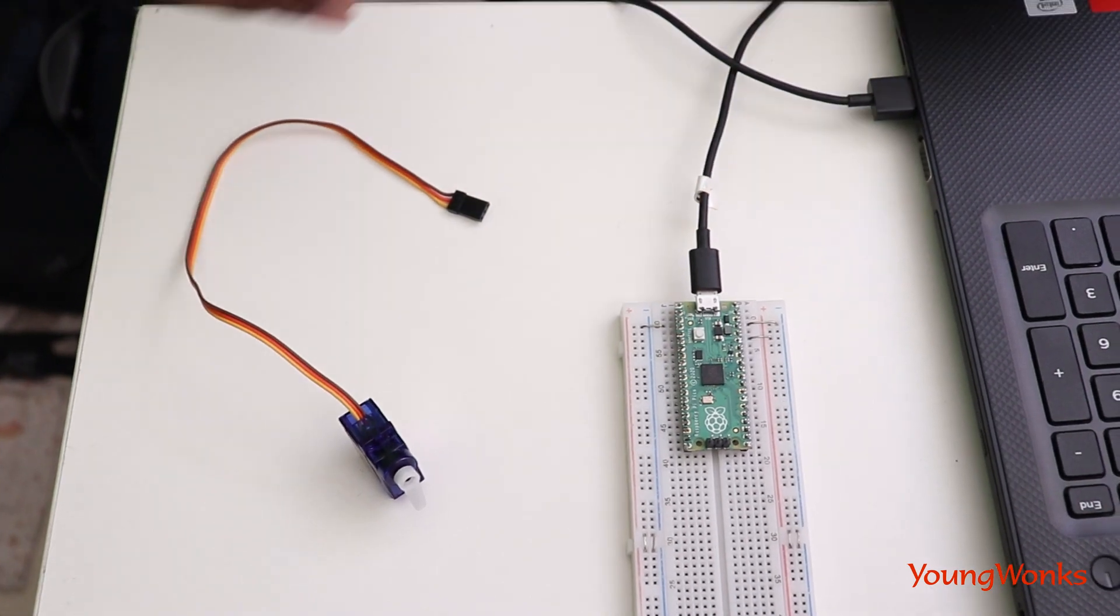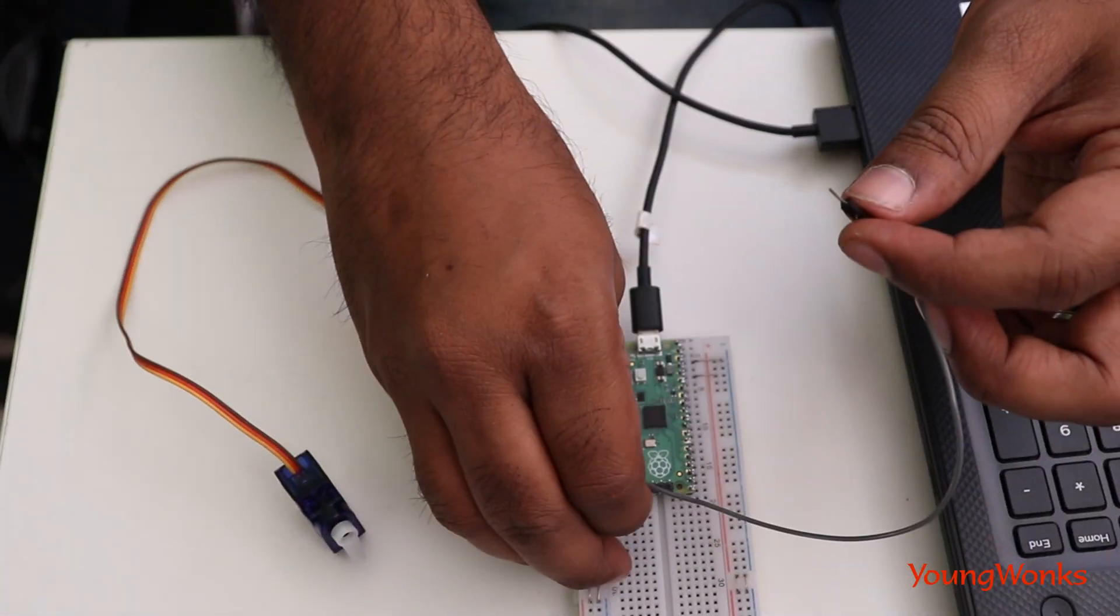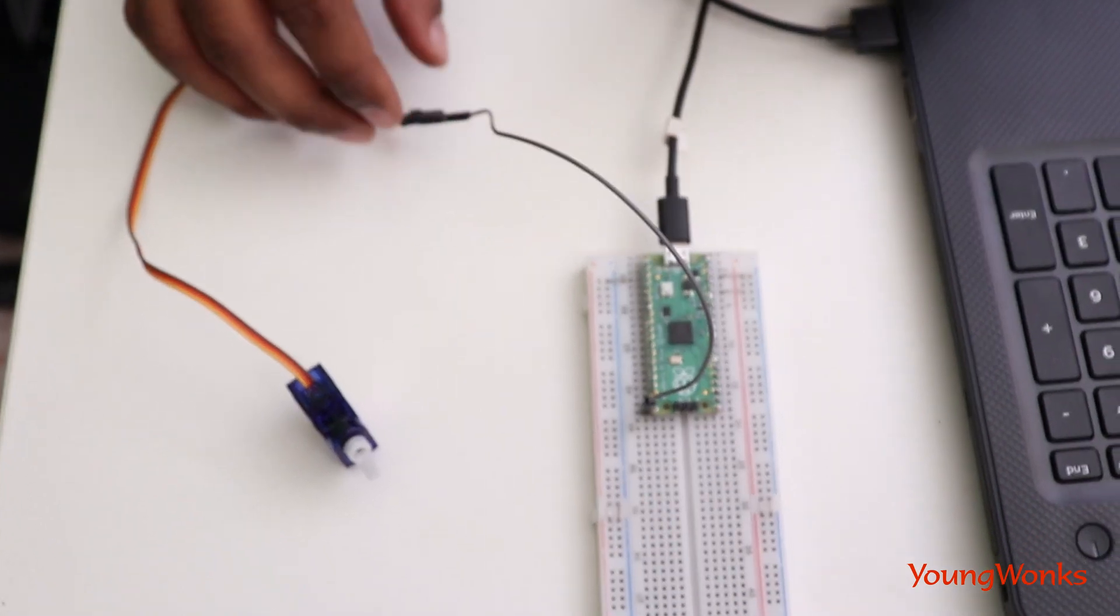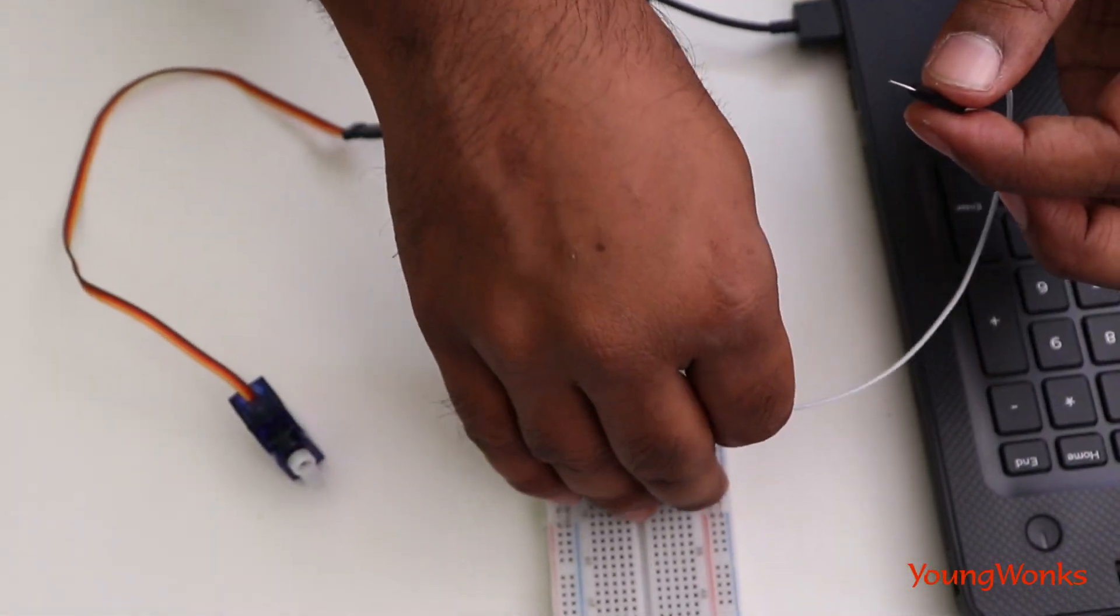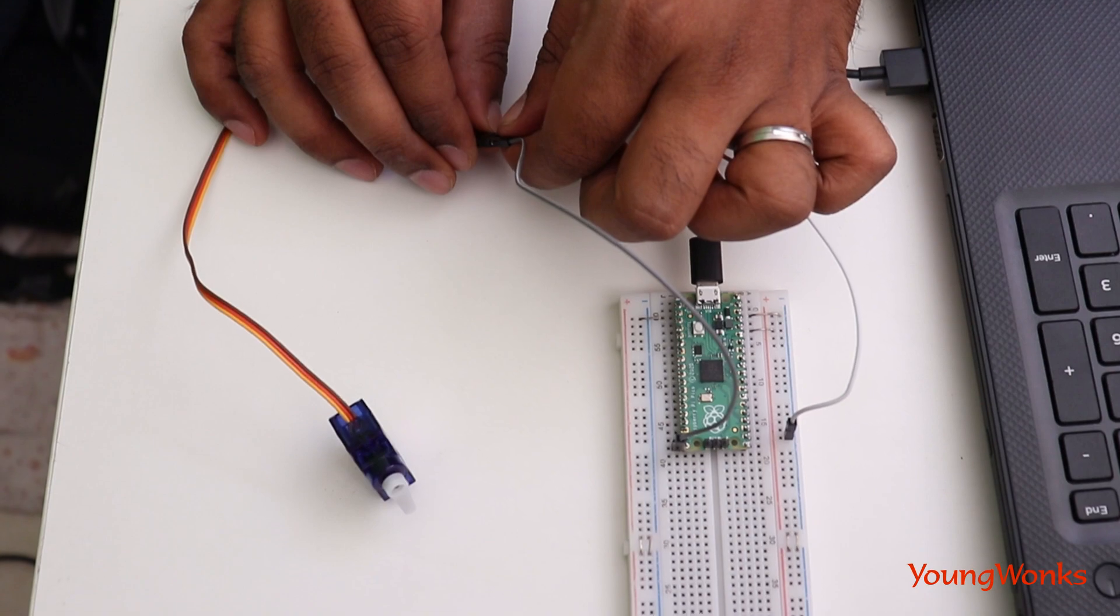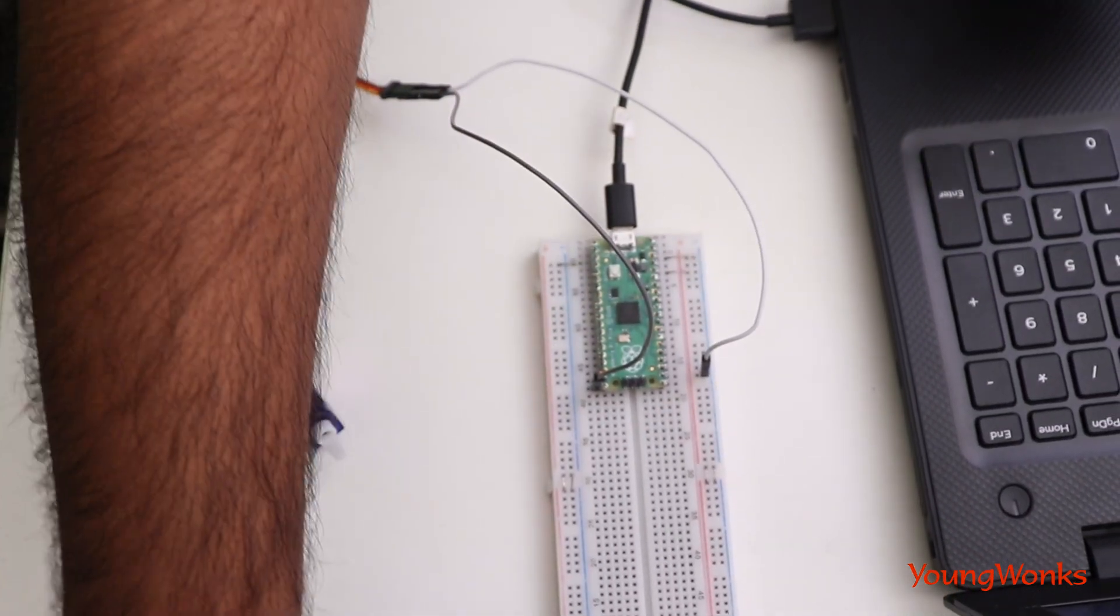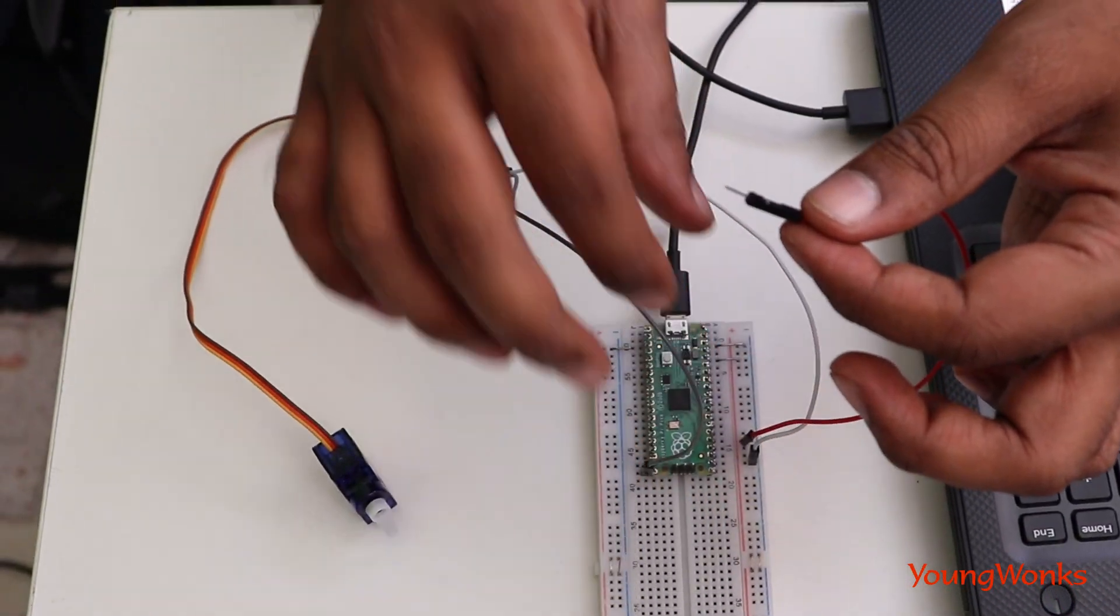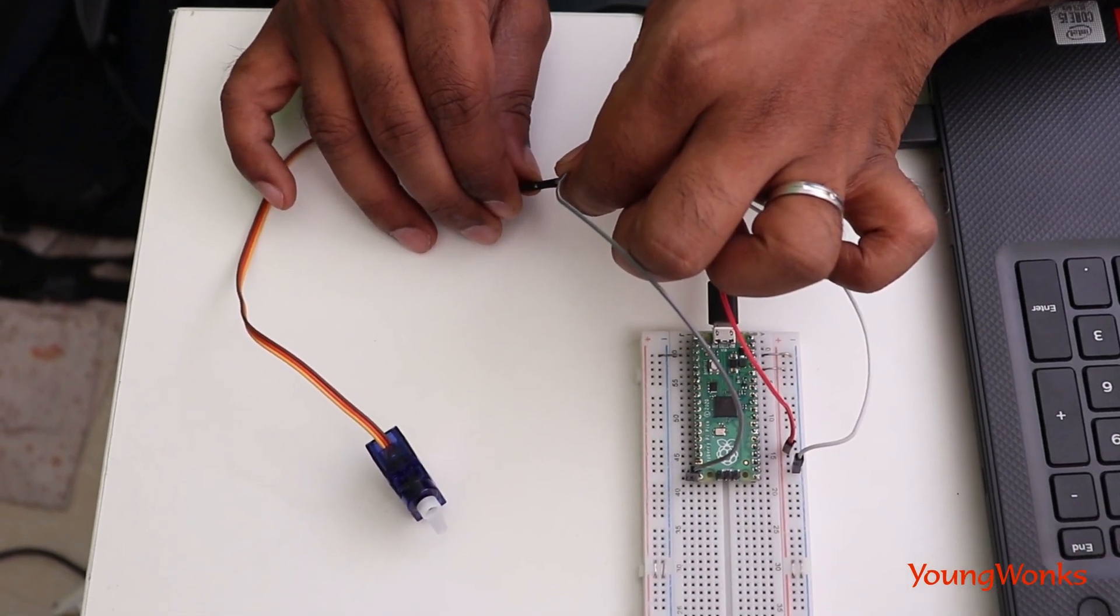The connections are fairly easy. We first connect up the signal pin to the servo, then we connect a ground, and then we connect a VCC. A signal pin is a GPIO configured as an output.